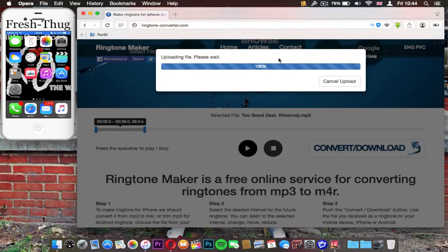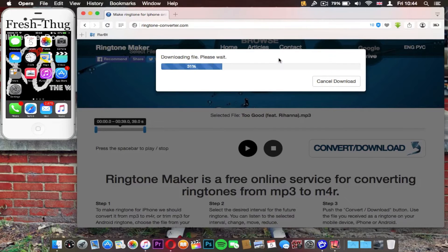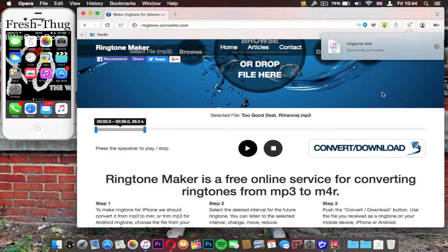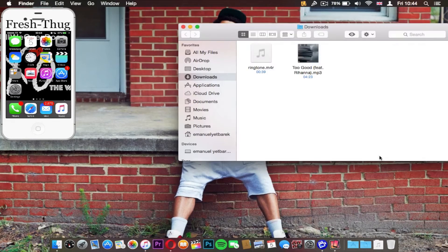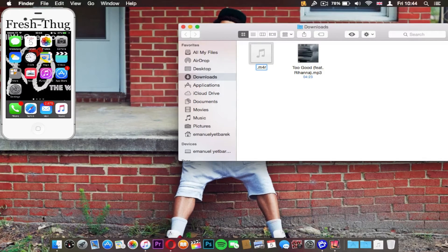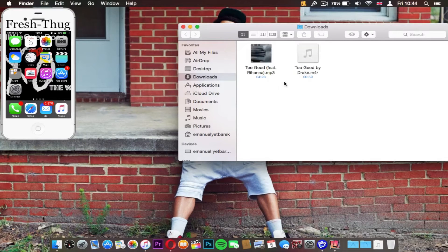It's close to 100% so after uploading it's going to download right now. Once it's downloaded, you need to open the file and find it, then edit the name to what you want it to be. I'm going to name it 'Too Good' by Drake.